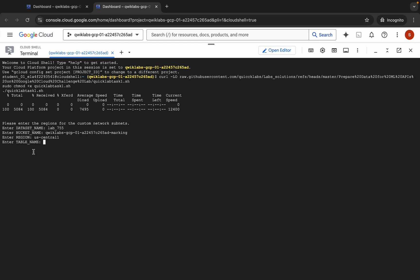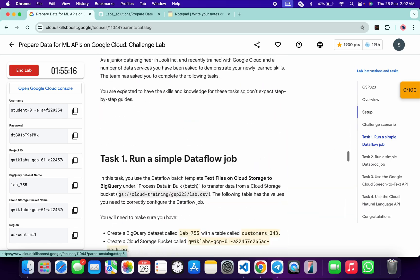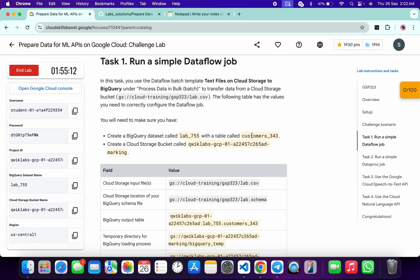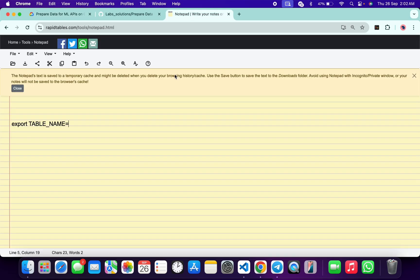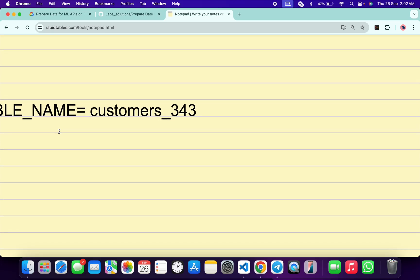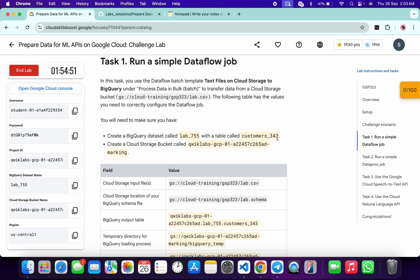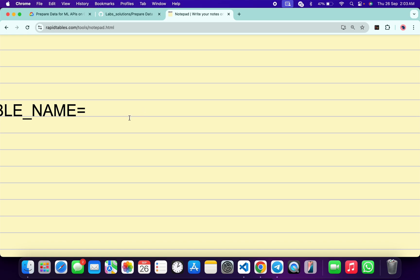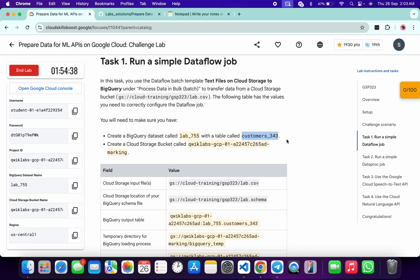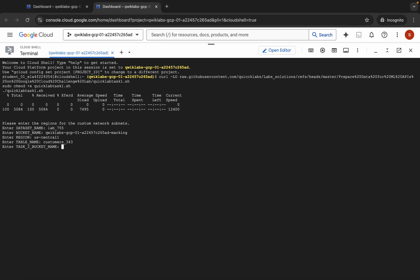For the table name, please pay close attention when pasting. Click on task number one, scroll up, and you can see the table name. Do not copy it by double-clicking — as you can see, that selects an extra space at the end. If you paste it that way you will face an error. Instead, manually select from the first character to the last, without the trailing space, then copy. When you paste, you'll see there is no extra space after the equals sign. Now paste and hit Enter.